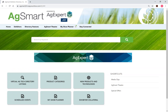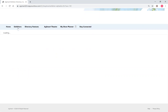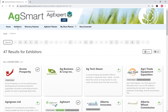As you start to explore the directory, use the navigational tabs at the top to see the different features. At any point in time, if you see a green plus sign, you can click on this and it will add the information to your show planner.